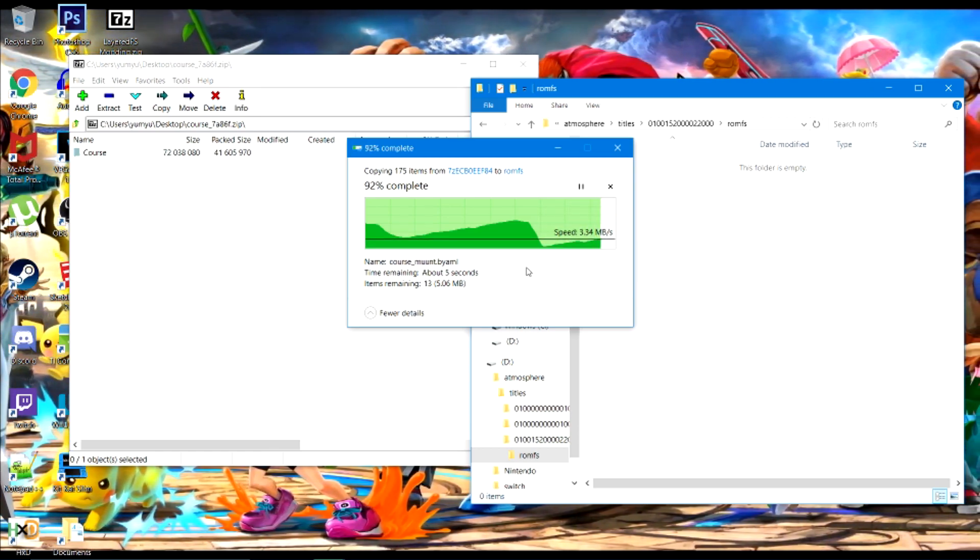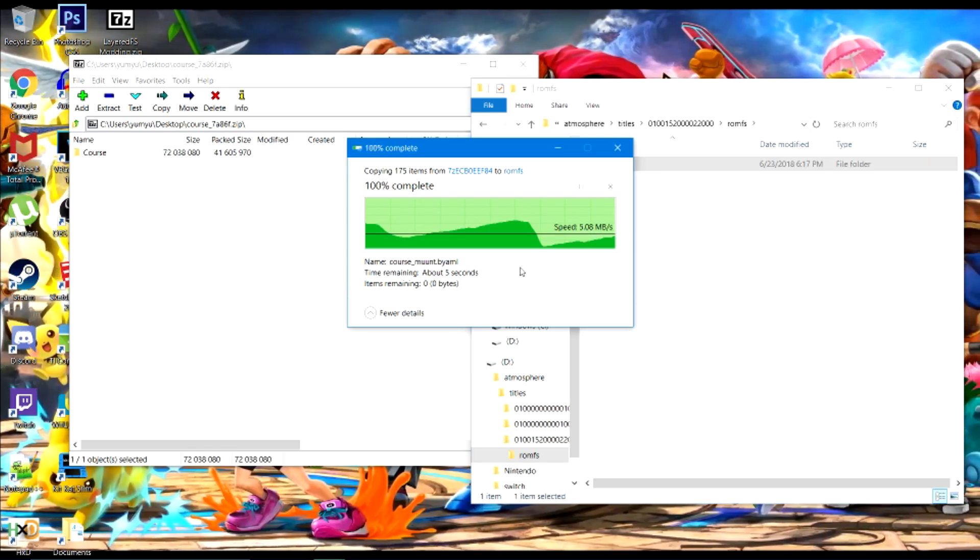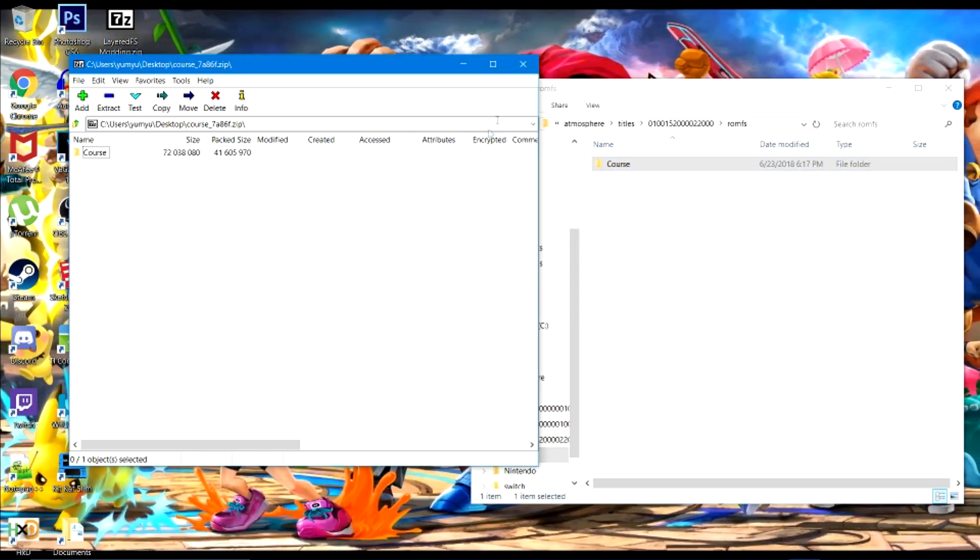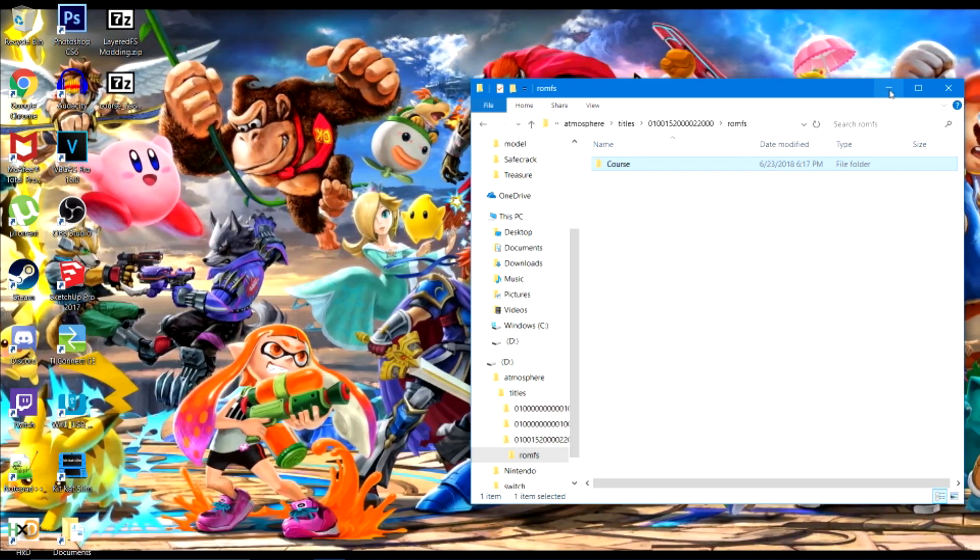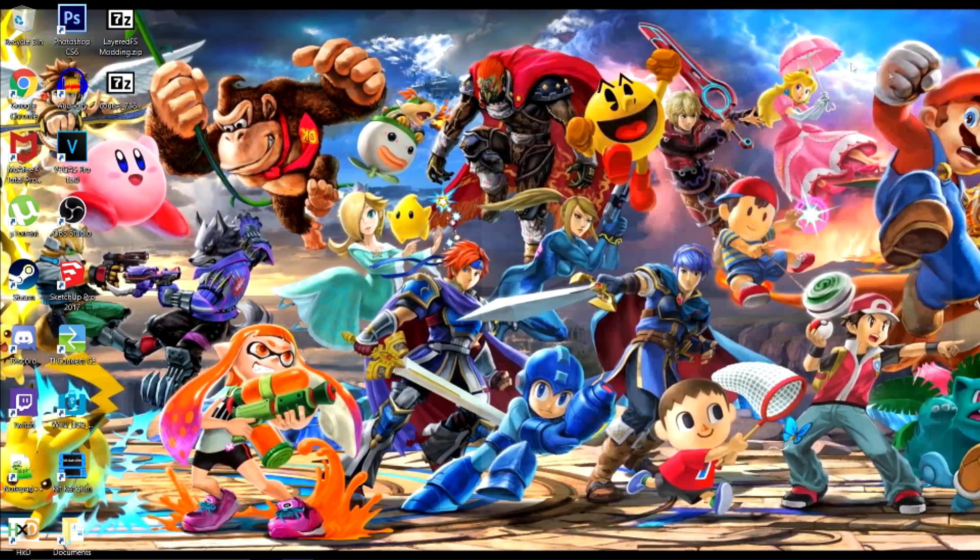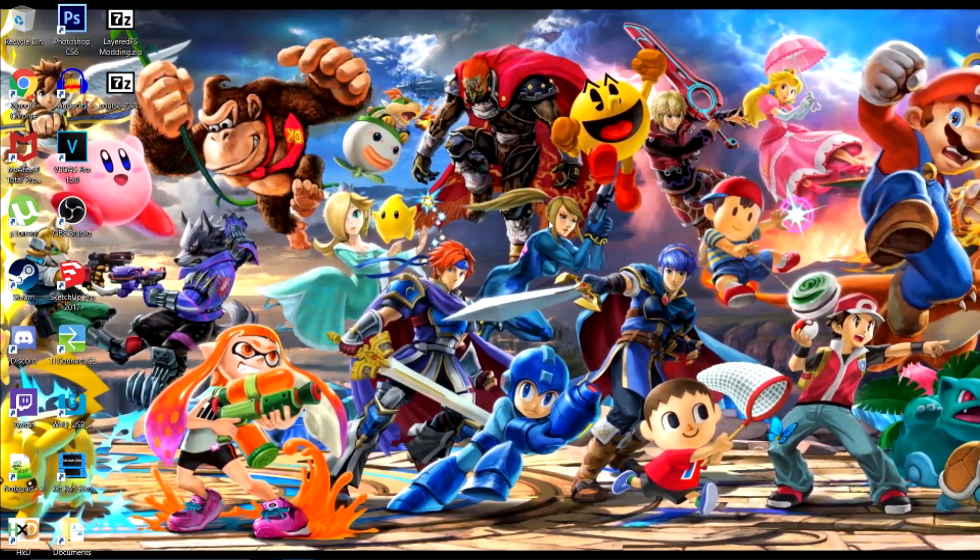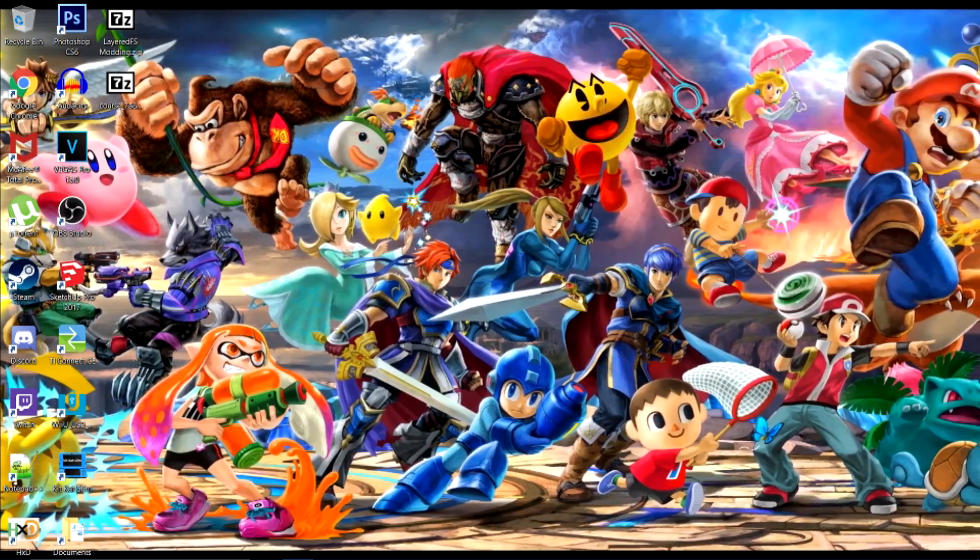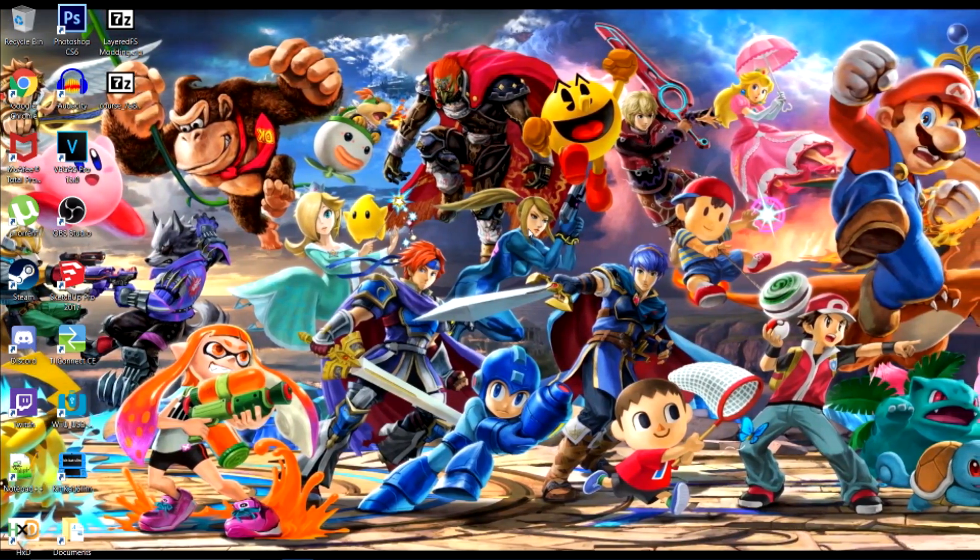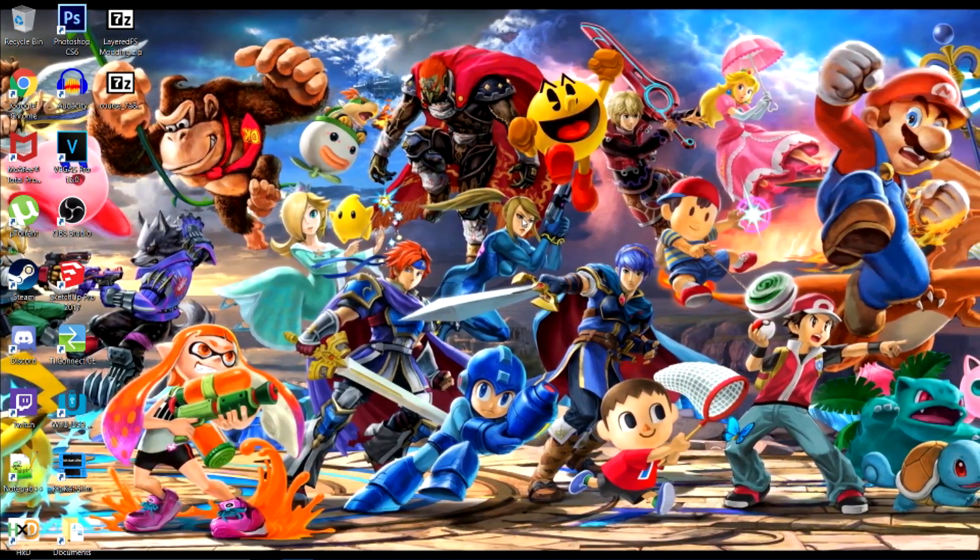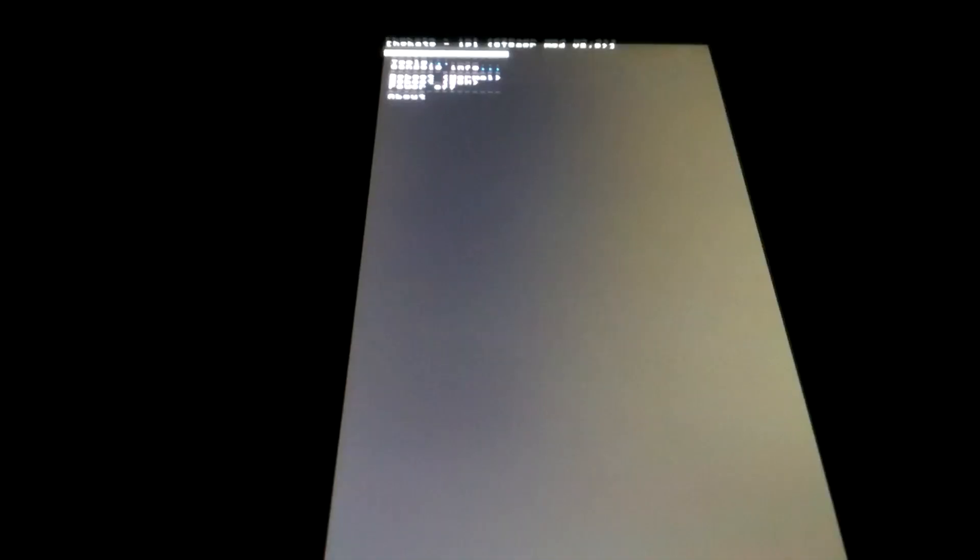That's all you have to do on your SD card. Now go put that in your Switch and then launch your Switch into RCM mode and use the payload that I included.